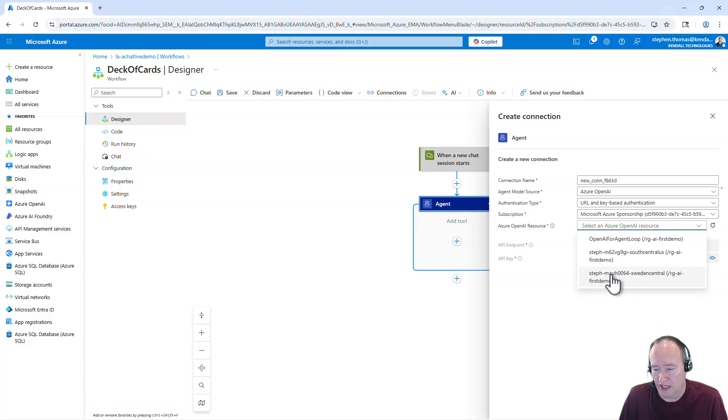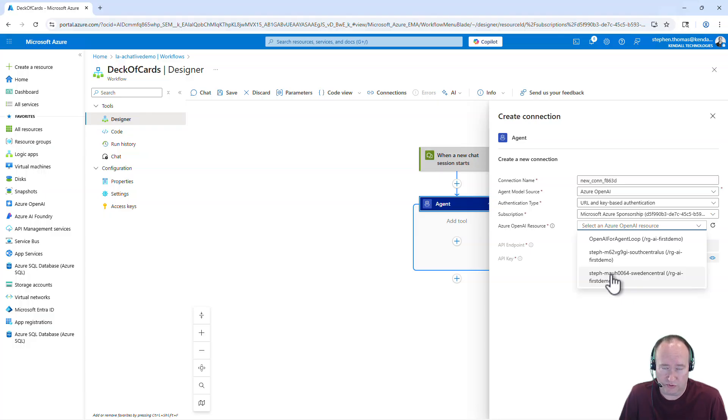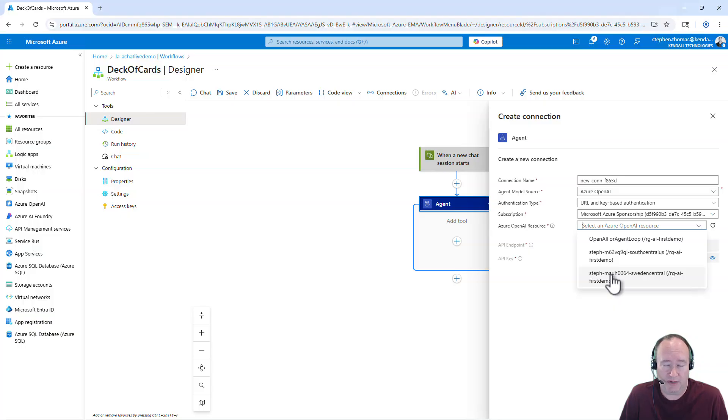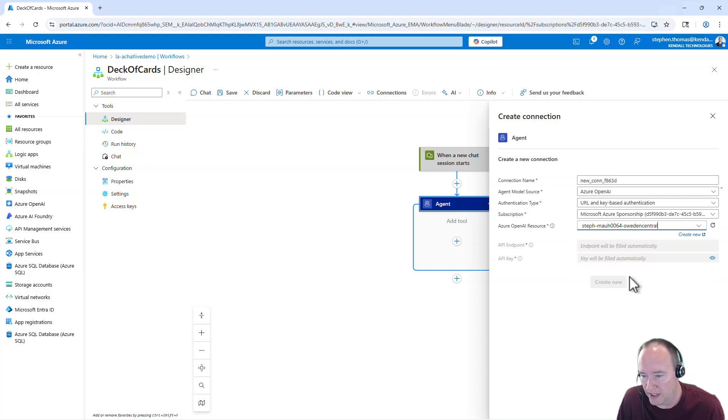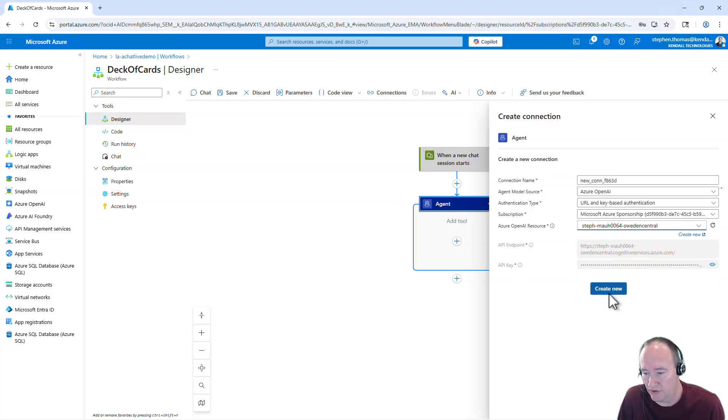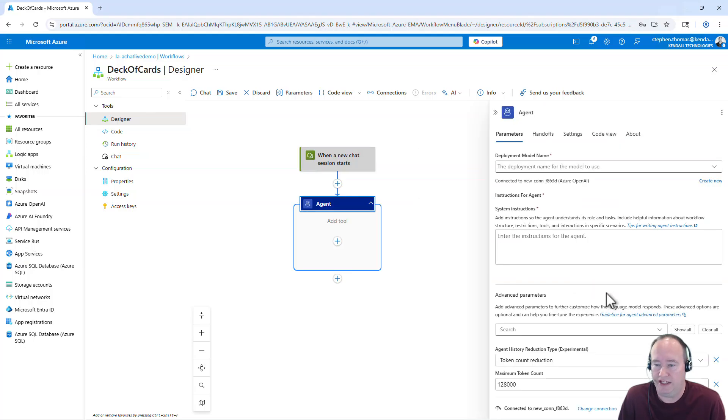I'm going to select my subscription and select my OpenAI resource. These are pre-created. If you want to go through creating these OpenAI Foundry resources, OpenAI resources step-by-step, you can see one of my other videos. The creating AgentLoop step-by-step demo goes through that for you. So for now, I'm going to use my setup in Sweden and go ahead and say create.